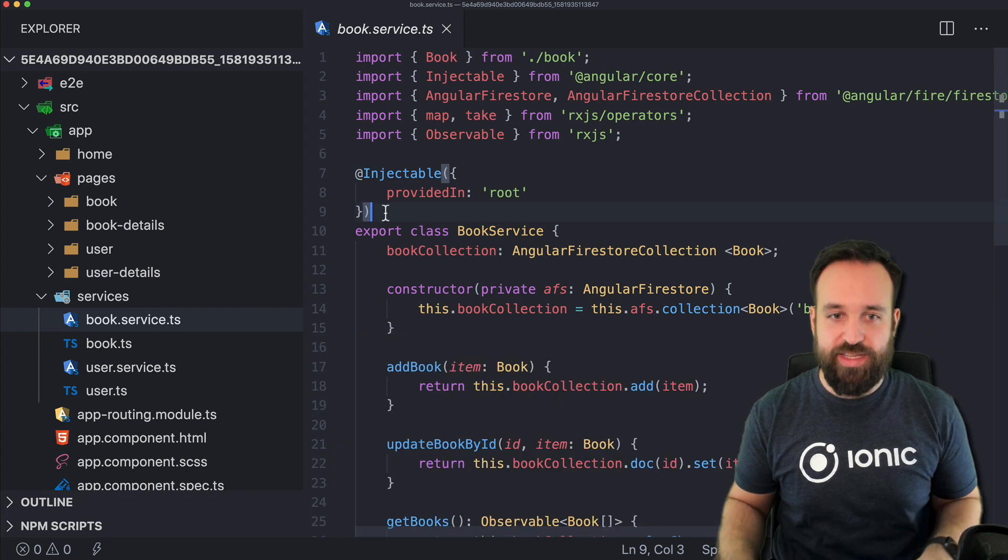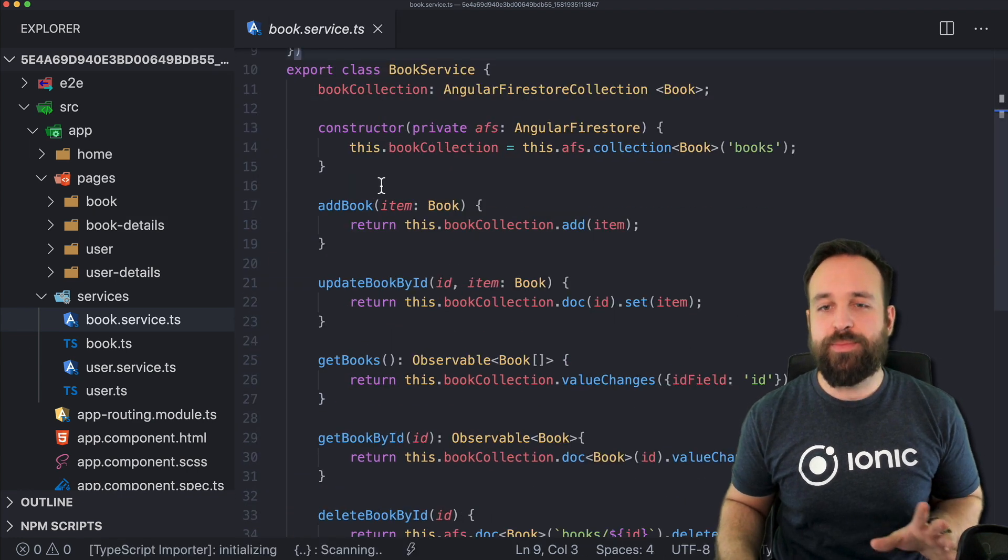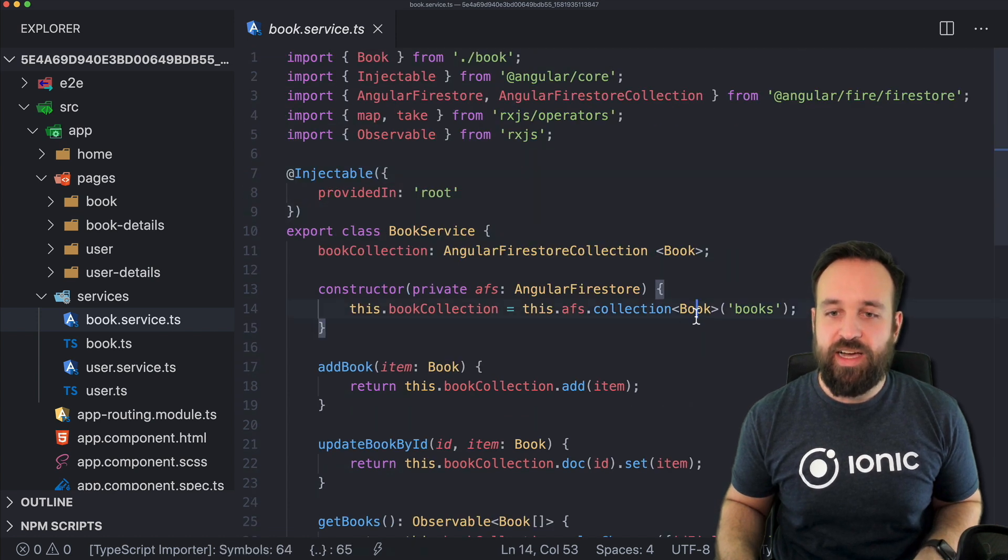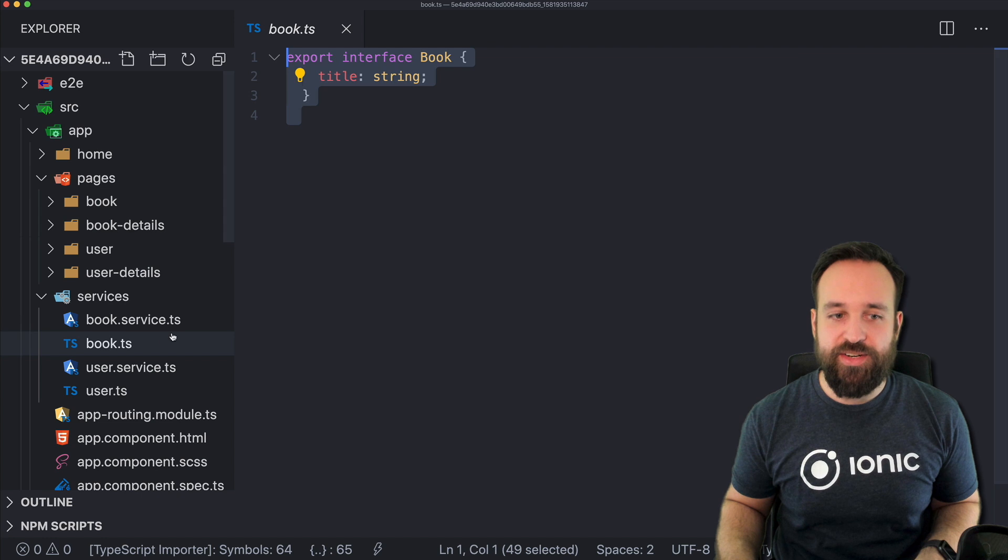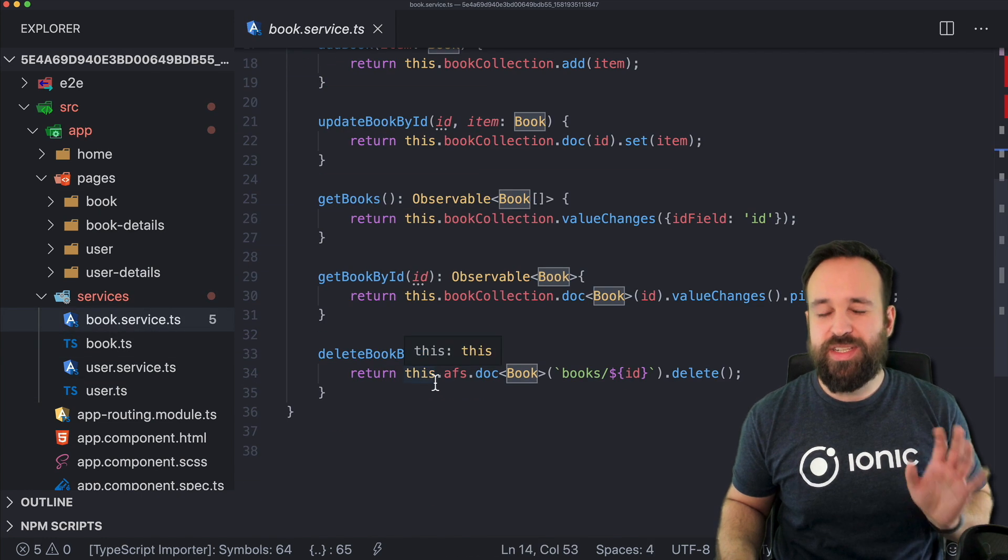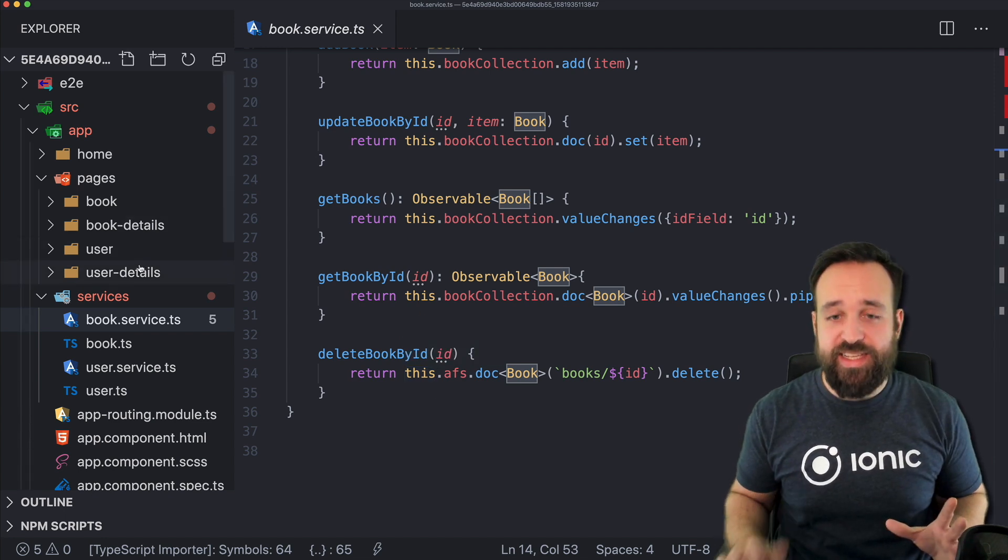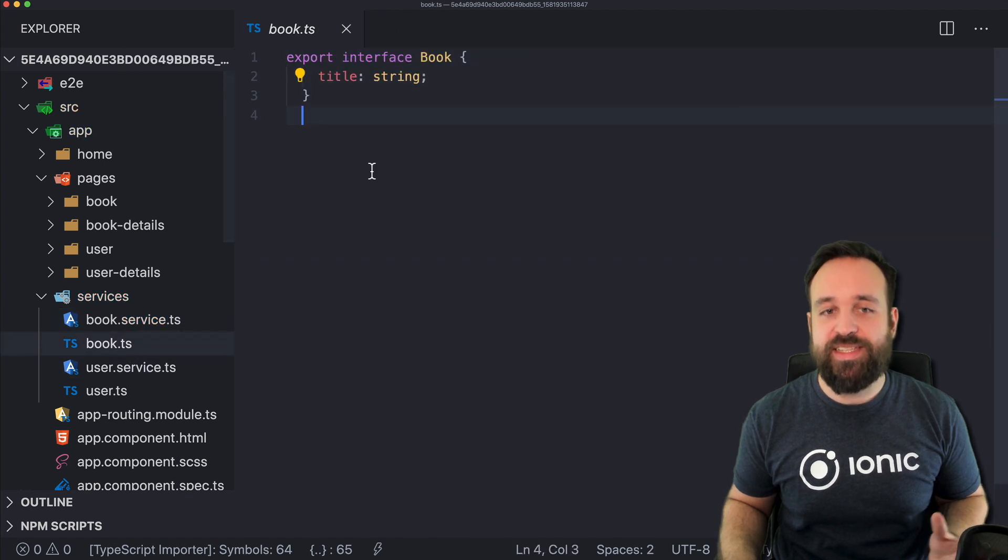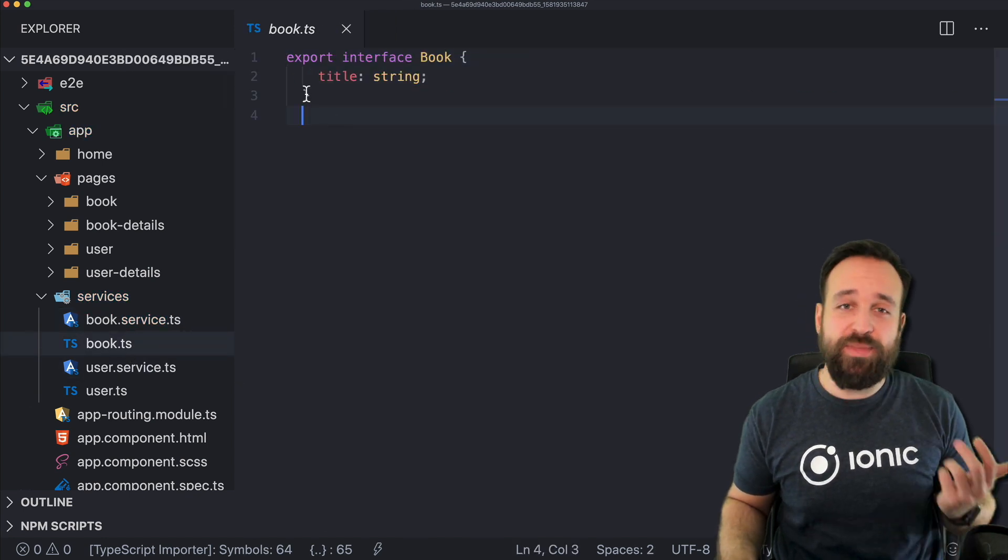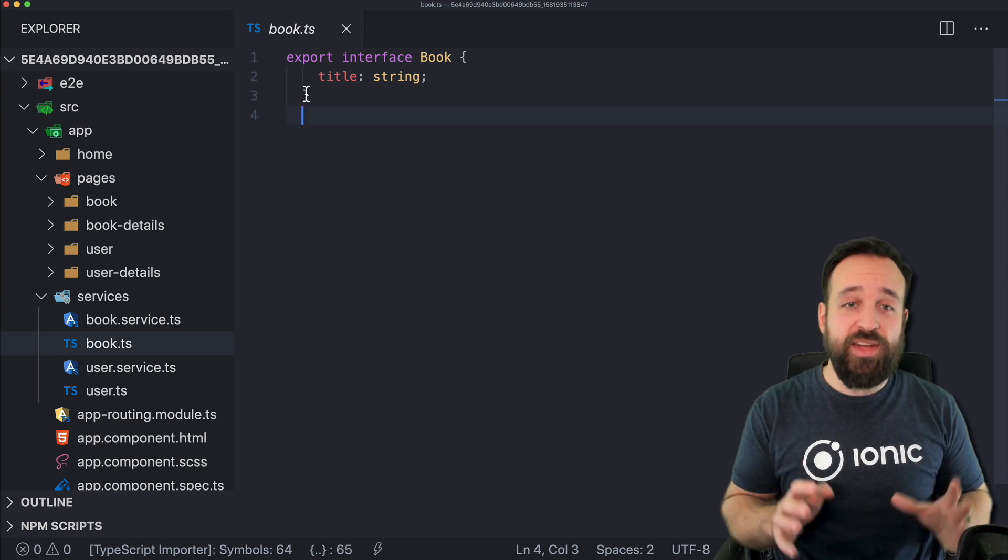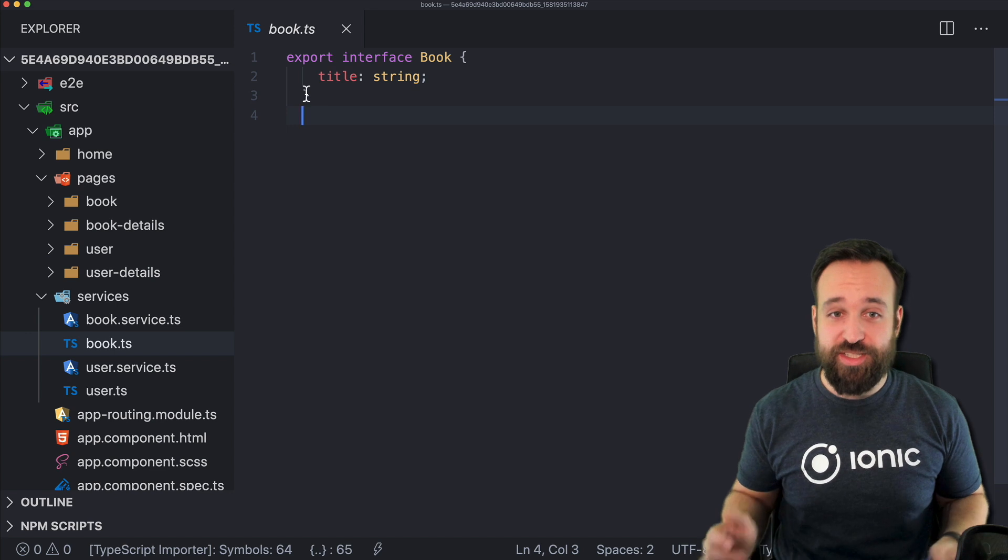And these services are now connected to Firebase. And if I close this, you will also see that they have all the basic CRUD functionalities, including the type that we created right here, the book and the user interface to directly work with Firebase. So everything is set up, you could have a lot more properties and a lot other things are planned for the future.